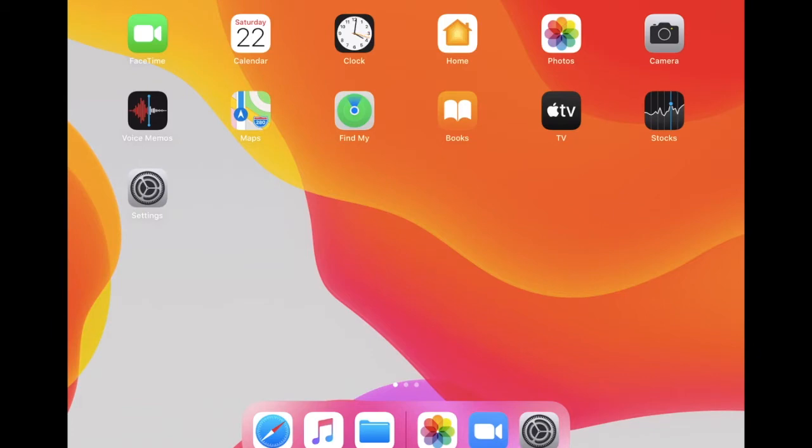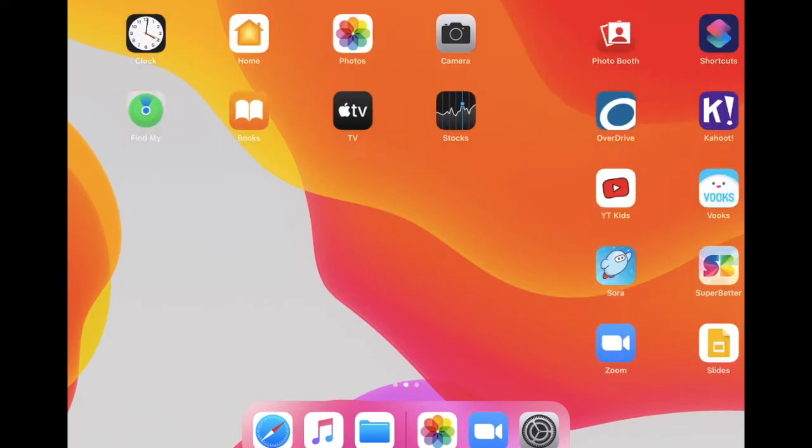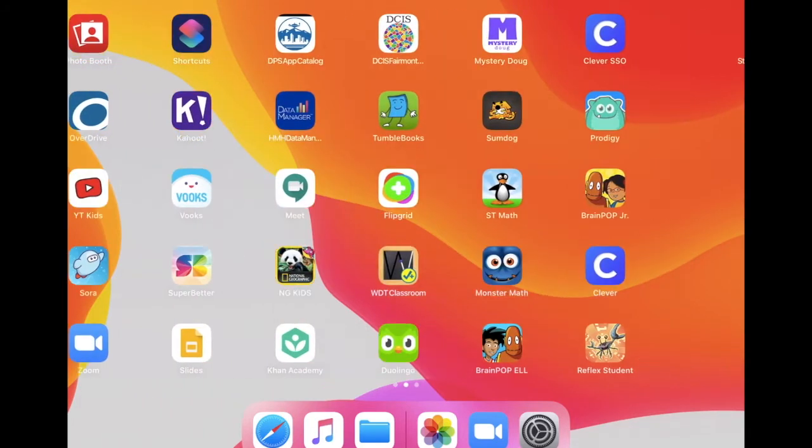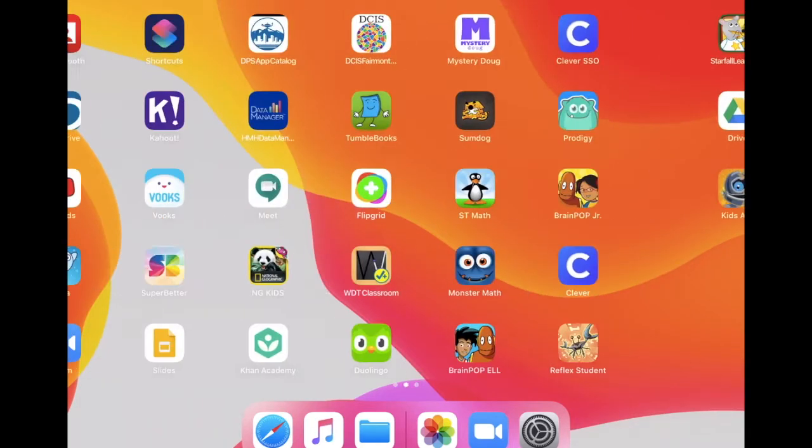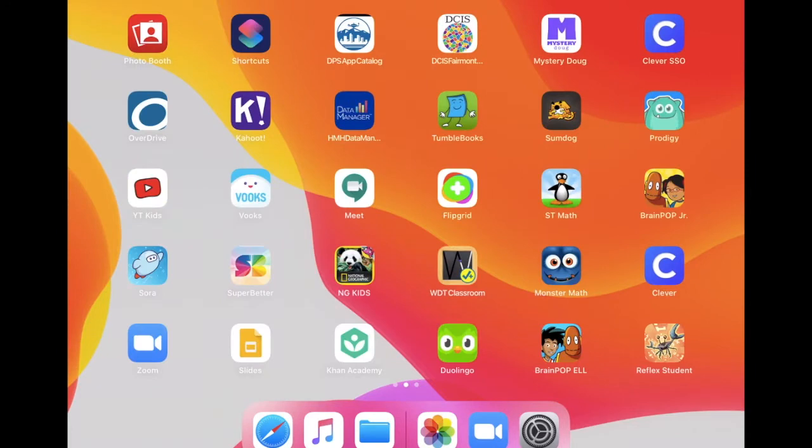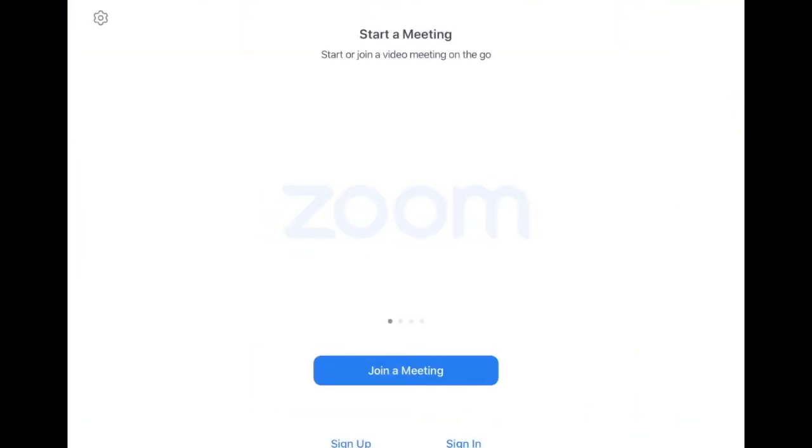You're going to have to find the Zoom application. You might want to scroll around. Mine is already saved to the dock, but here it is in the bottom left corner. Zoom. Click on that and open it.